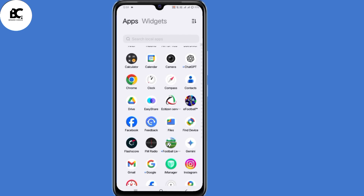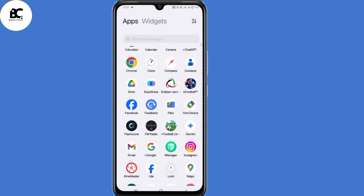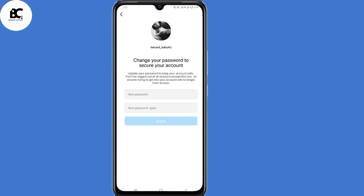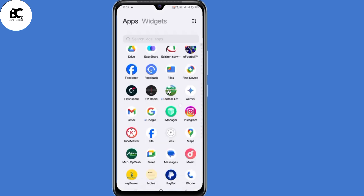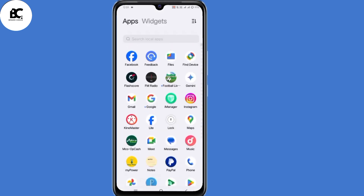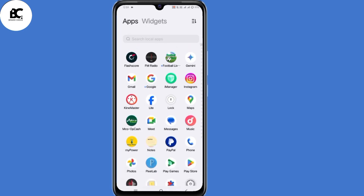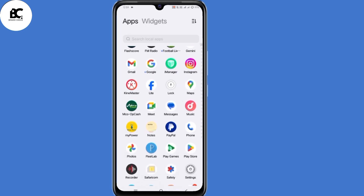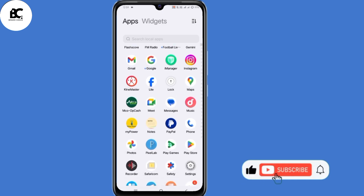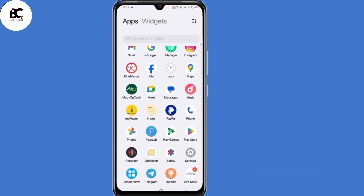In this video, I will show you a new method on how you can recover your Instagram account without email, phone number, or OTP code. In case you lost access to all those details but you still want your account back, then this video is for you. If you find this guide useful, consider giving this video a thumbs up and subscribe for more upcoming recovery videos. With that being said, let's dive in.